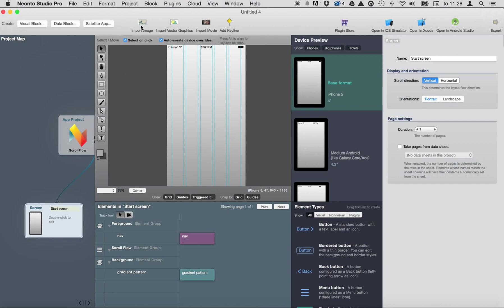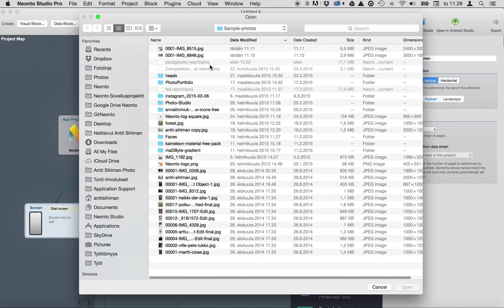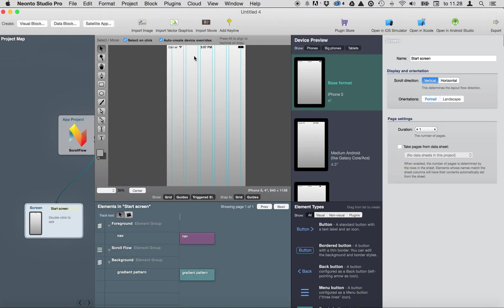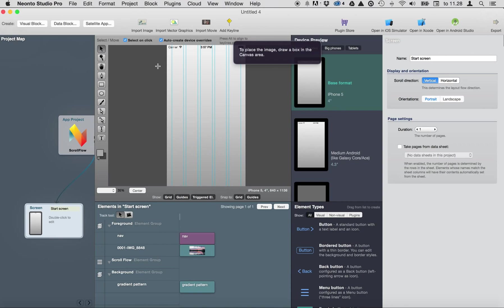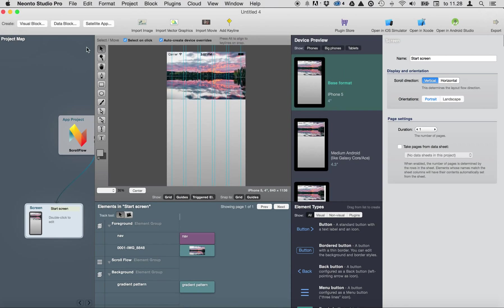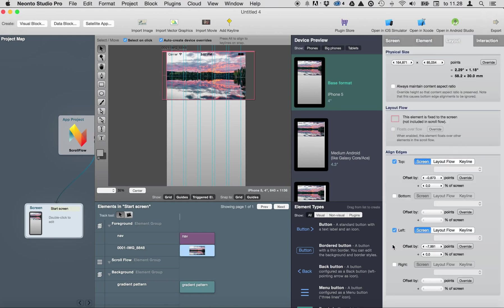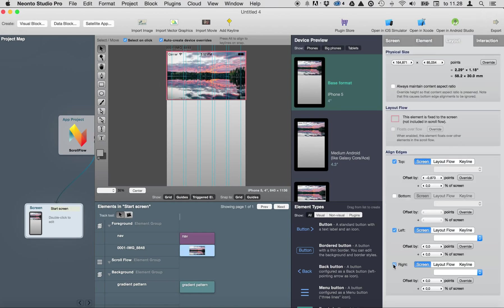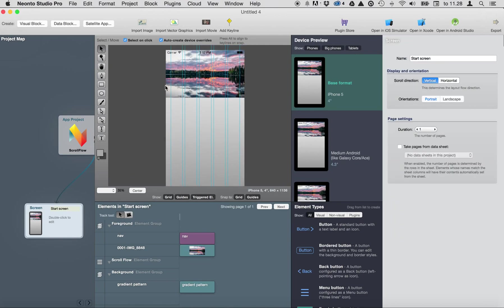First let's import an image. This image will work as a header. So let's attach this image from left to right. Well it looks good like that.